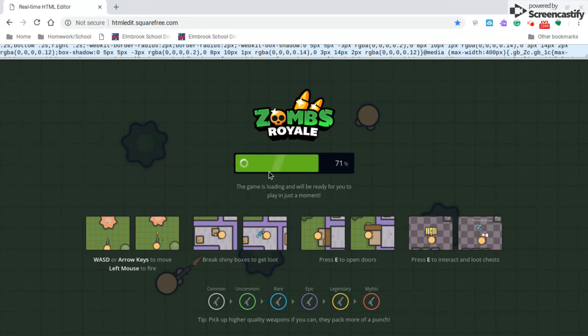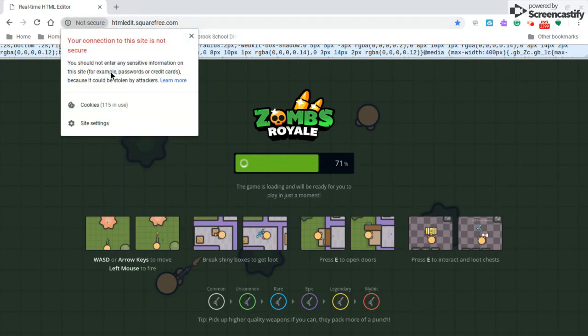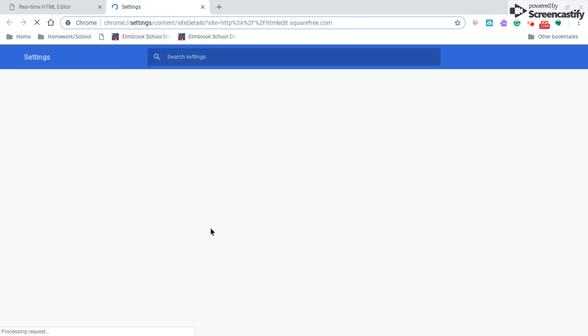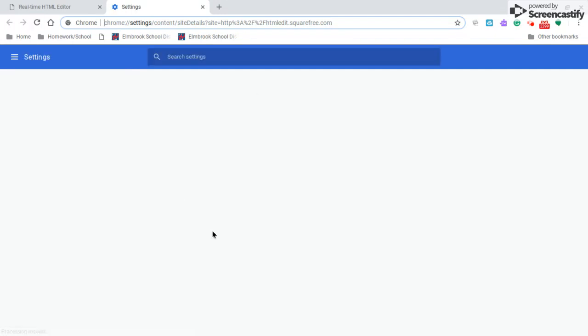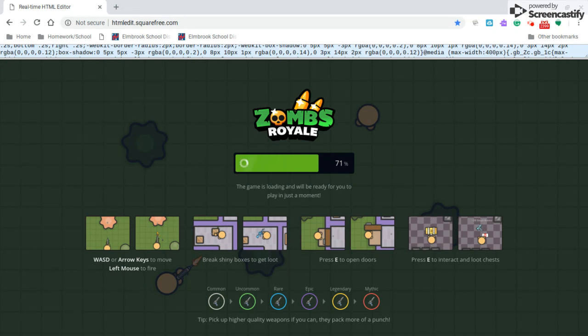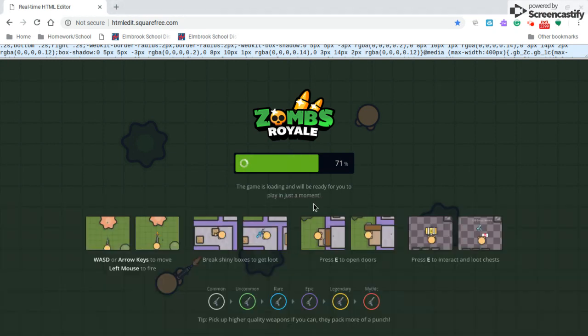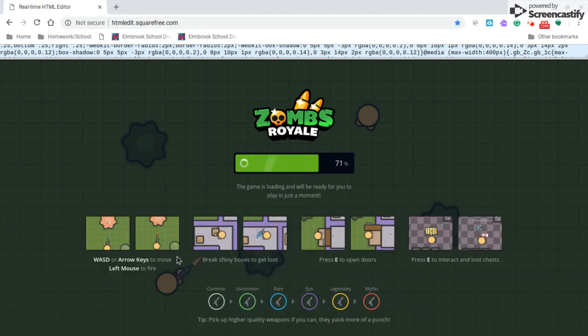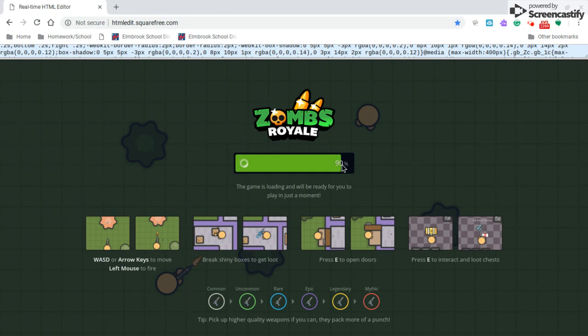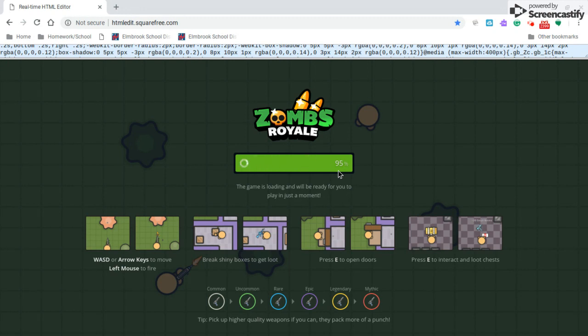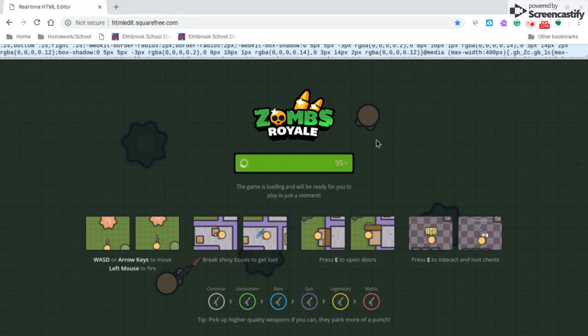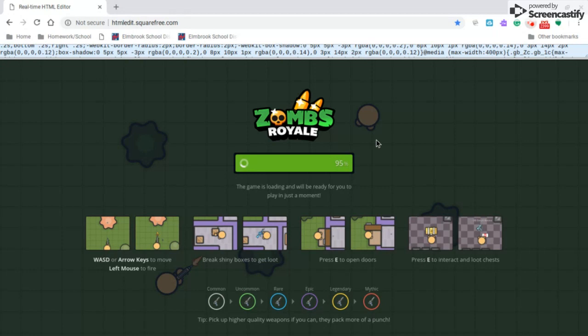Just wait. It takes a while to load on Chromebooks, or at least my Chromebook. My Chromebook's not that fast for our school. Just loading up, just a little bit slow. I'll be back when it's loaded.